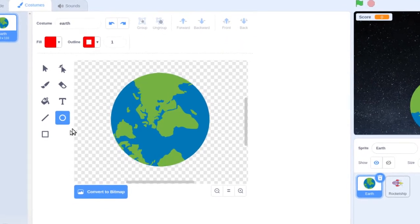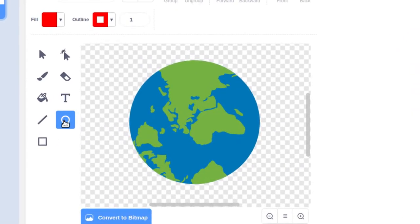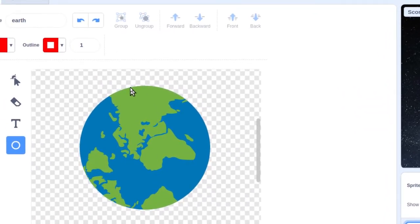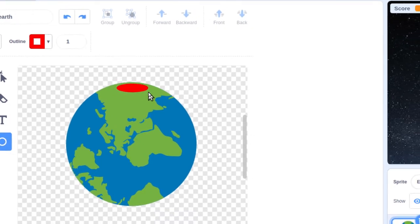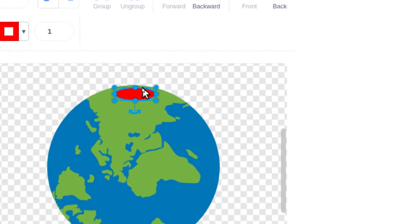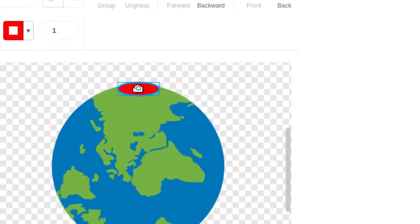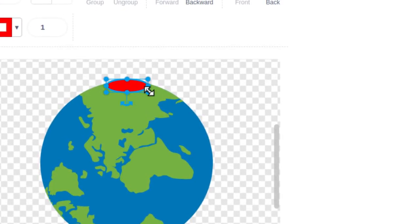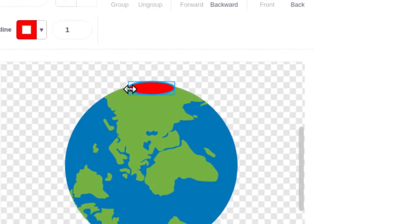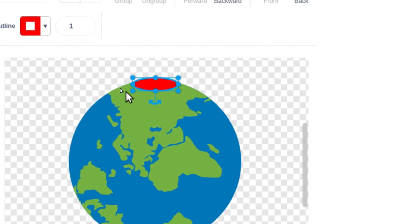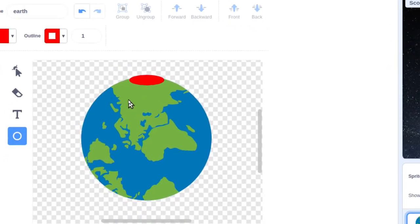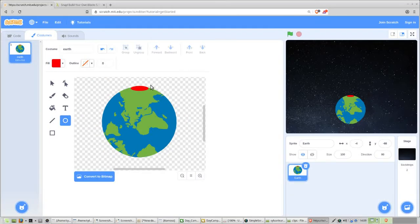Now click on the circle tool and right up at the top of the Earth, draw a circle. You can see some green at the top — move it up so it sits on land. Make your circle big enough to be a decent landing pad, but not so big that the game is overly easy. Go ahead and draw your circle. That's the only edit we need to do, so let's go back to coding by clicking on the code tab.